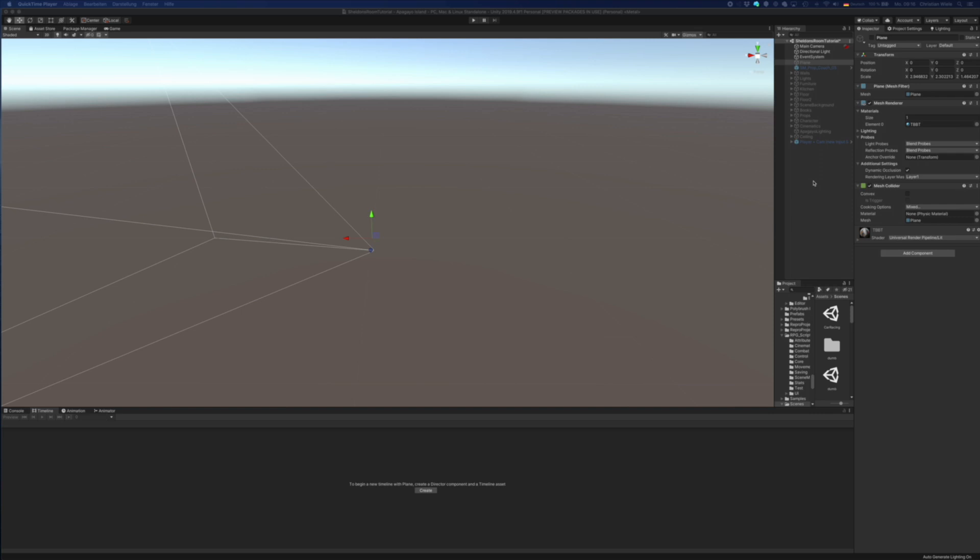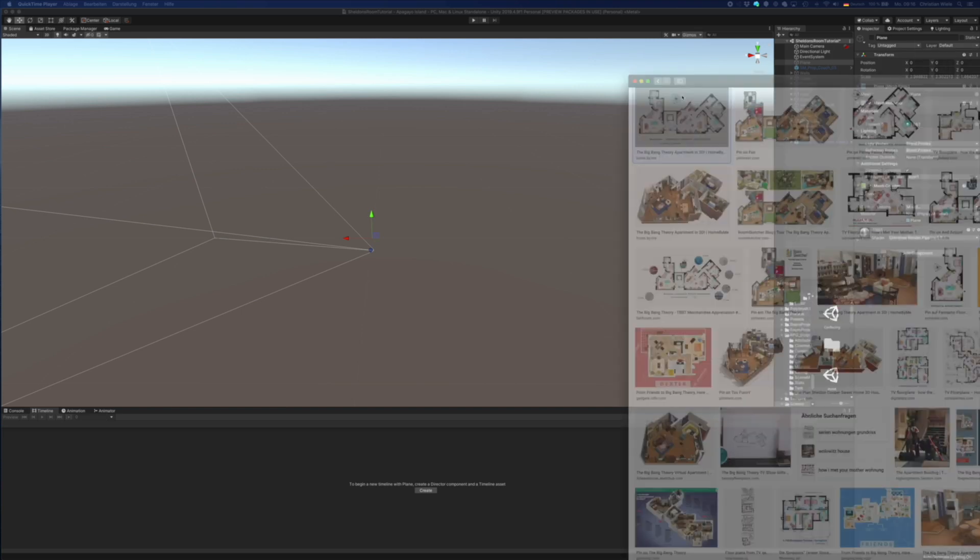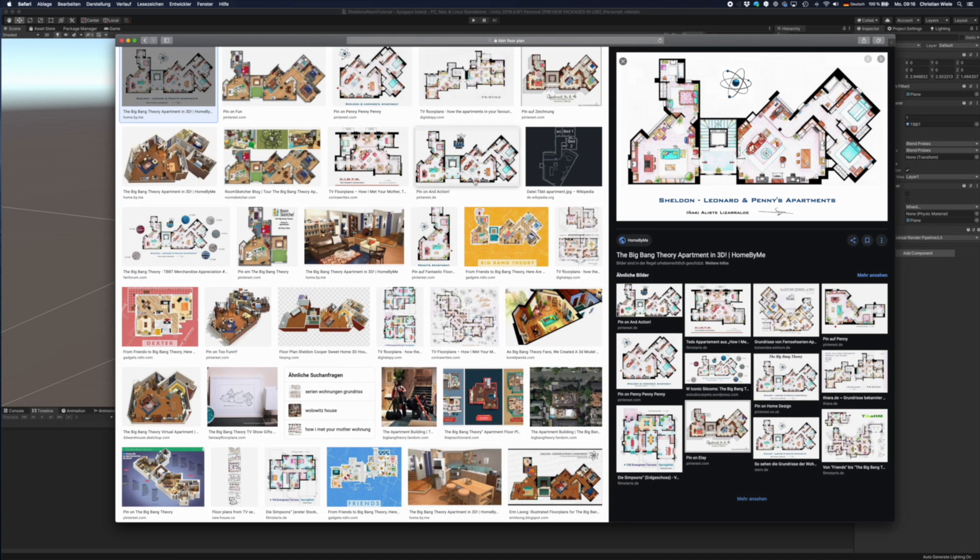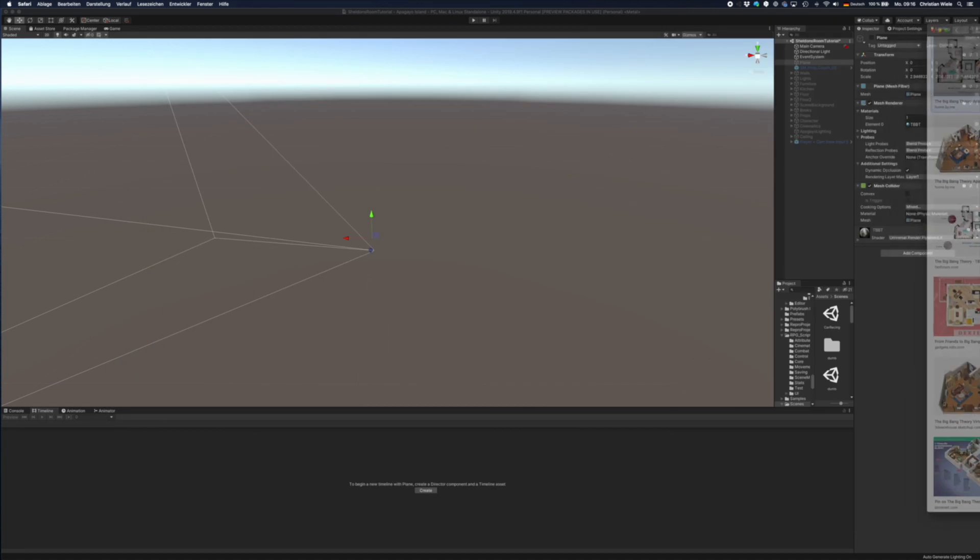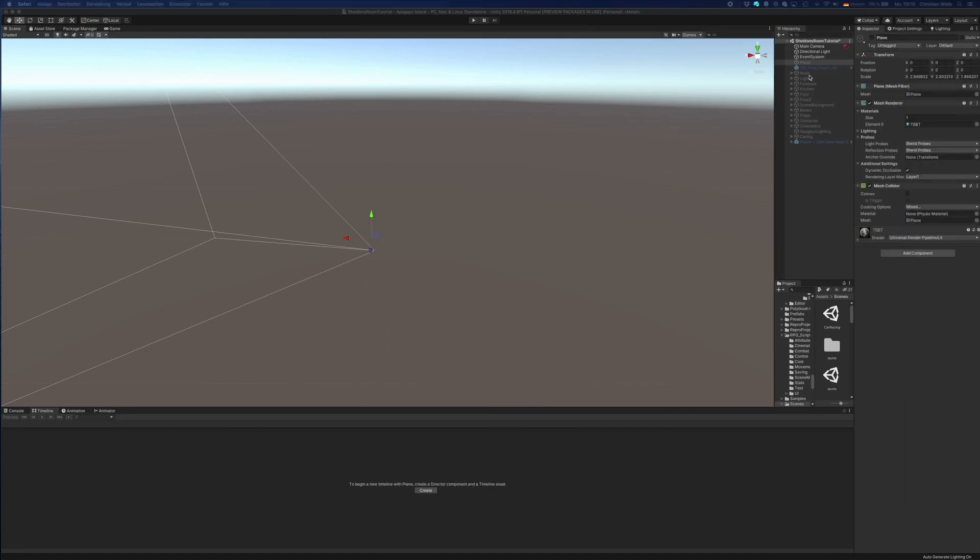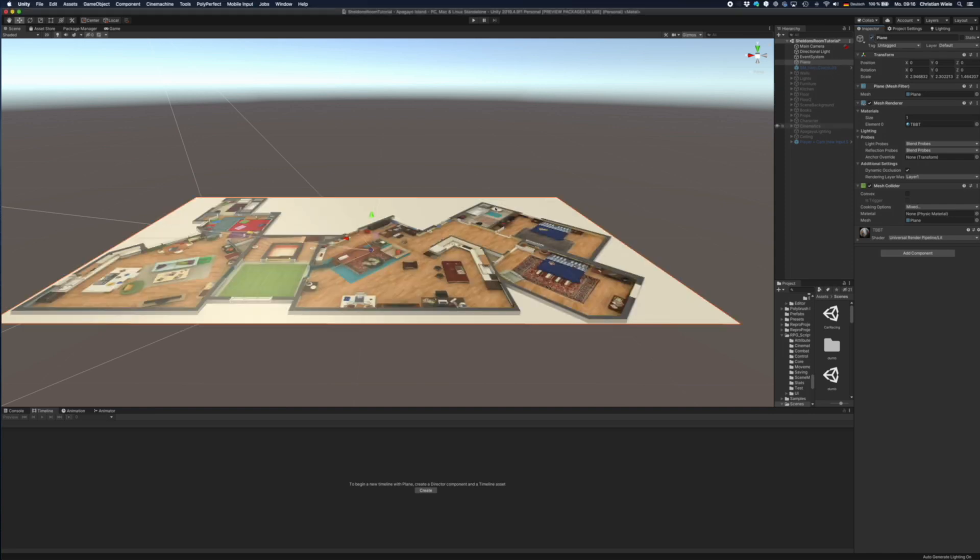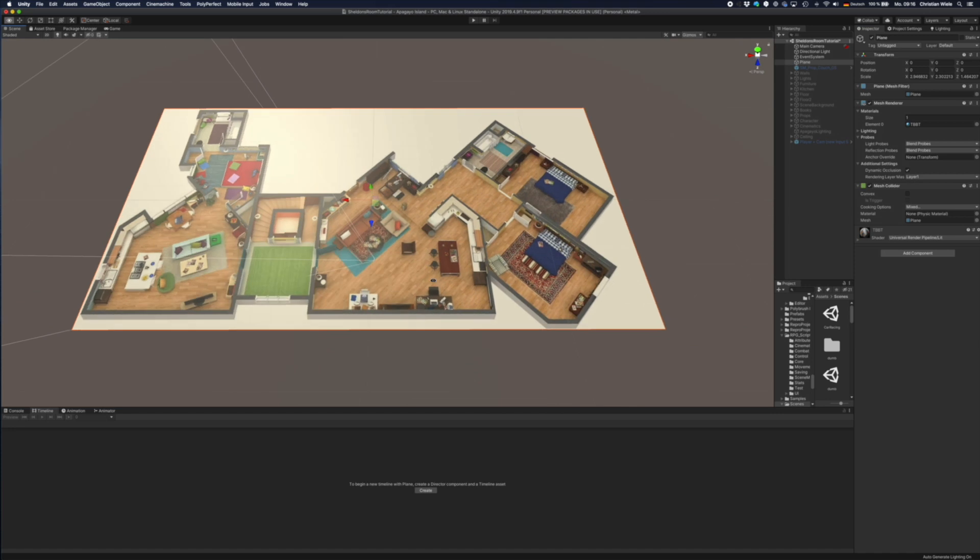And I had no idea that there are a lot of people already in the world that created this kind of floor plans for different TV shows. So I simply downloaded one of these images as a floor plan. And then I put in a plane and put this floor plan on top of it.